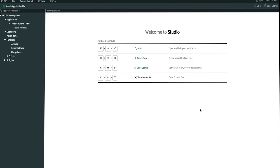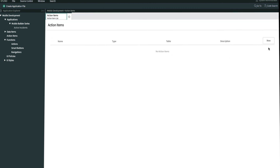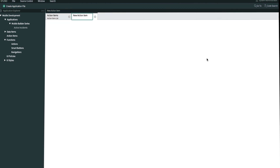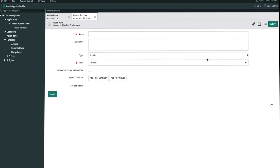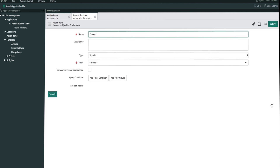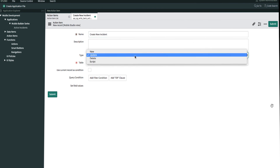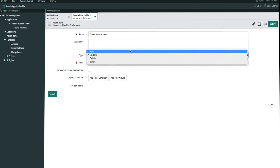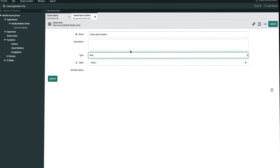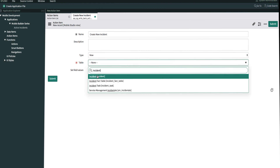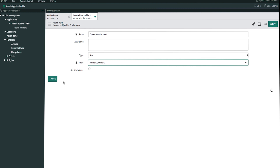We can create a new action item by clicking the pop-out icon next to action items, and then we'll click new. Let's go ahead and name this 'create new incident.' Since we want to create new records, the type will be new, but we also have other options like update or delete records, as well as write my own scripts. Since we're creating new records on the incident list, we'll pull from the incident table. And once we're done, we'll go ahead and submit.